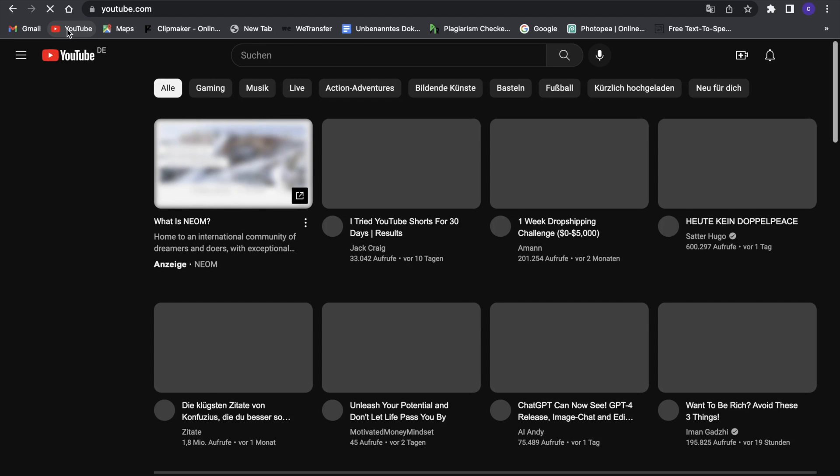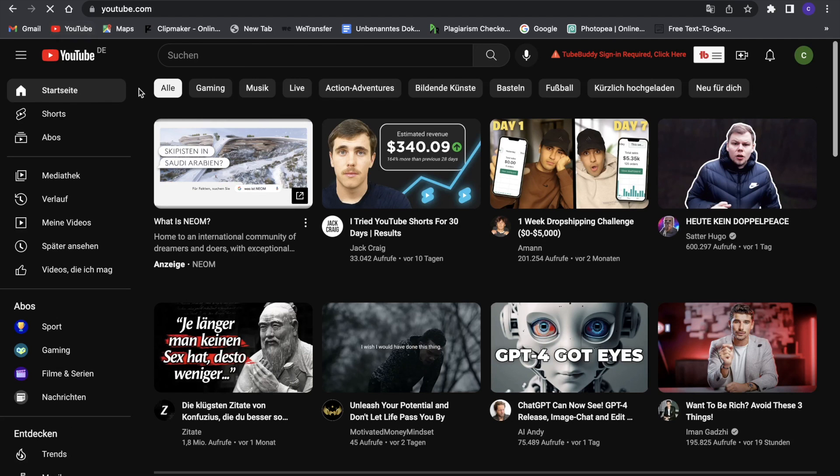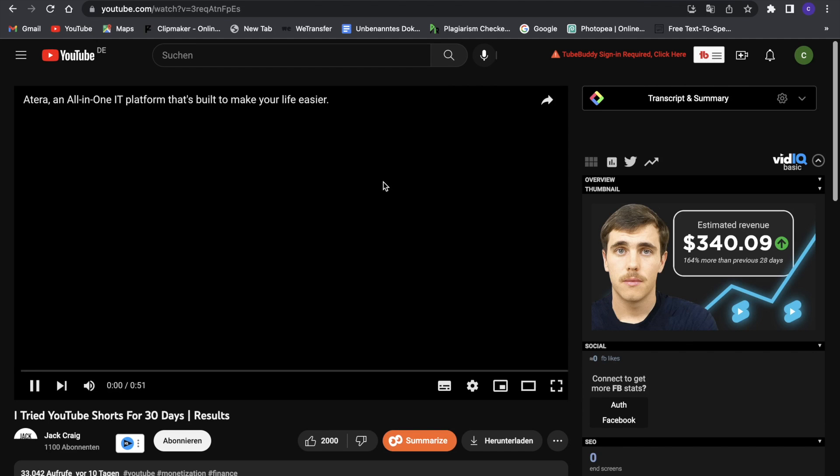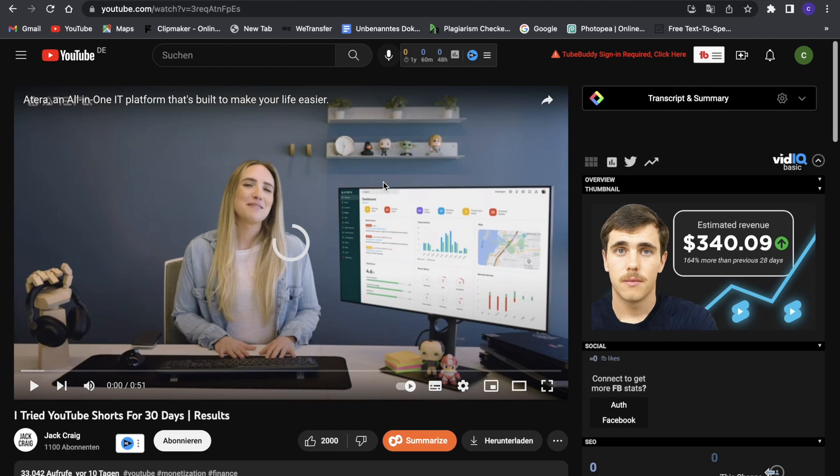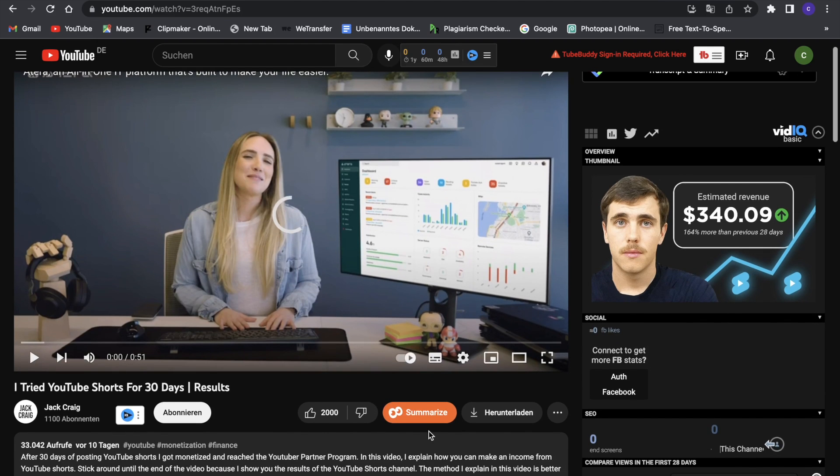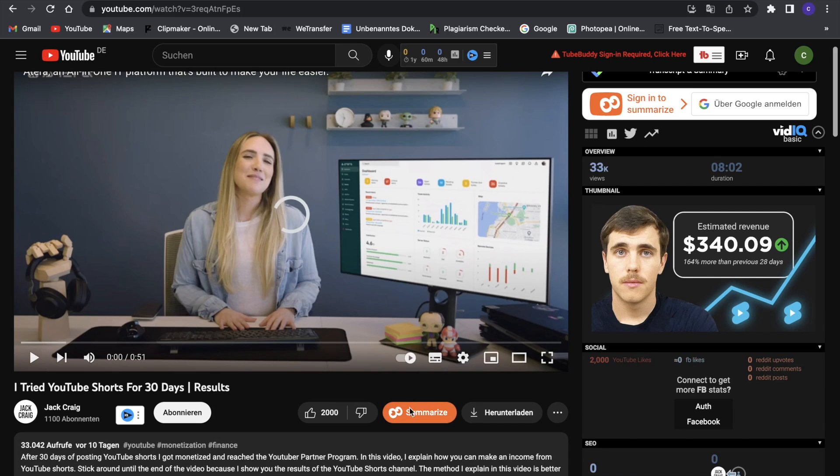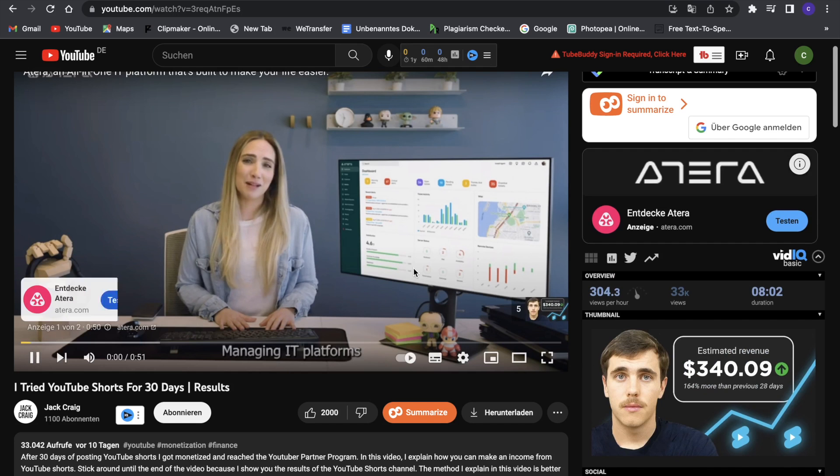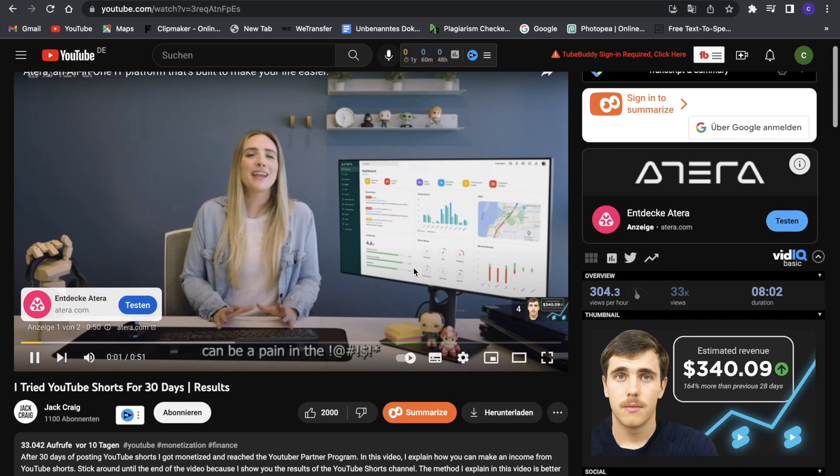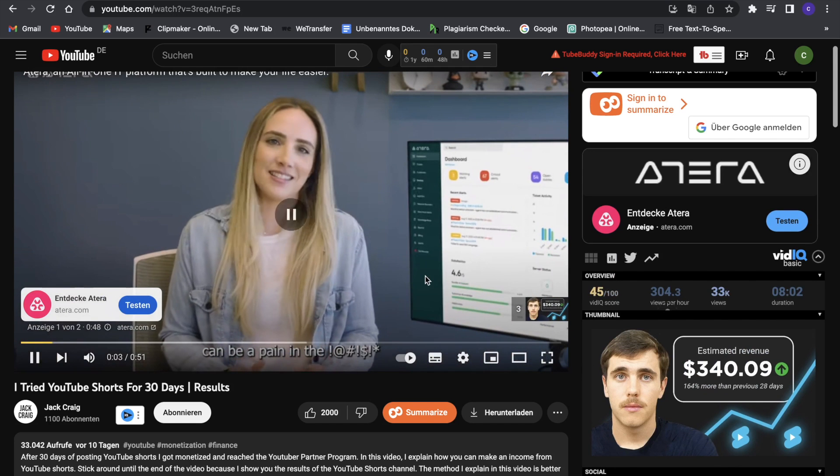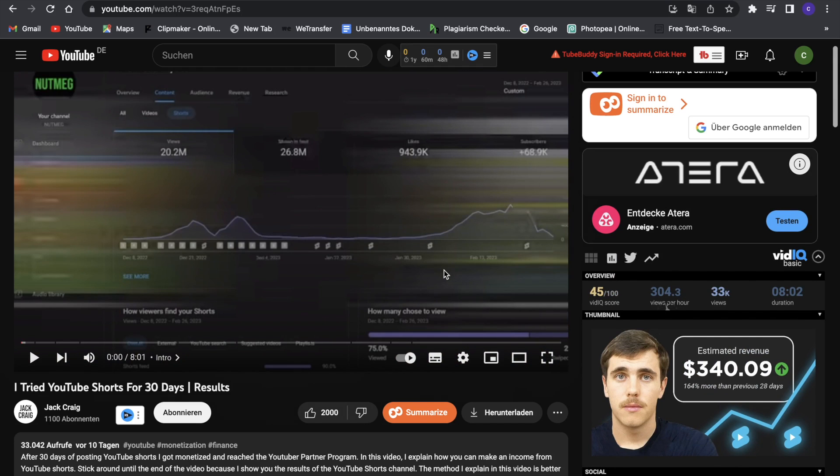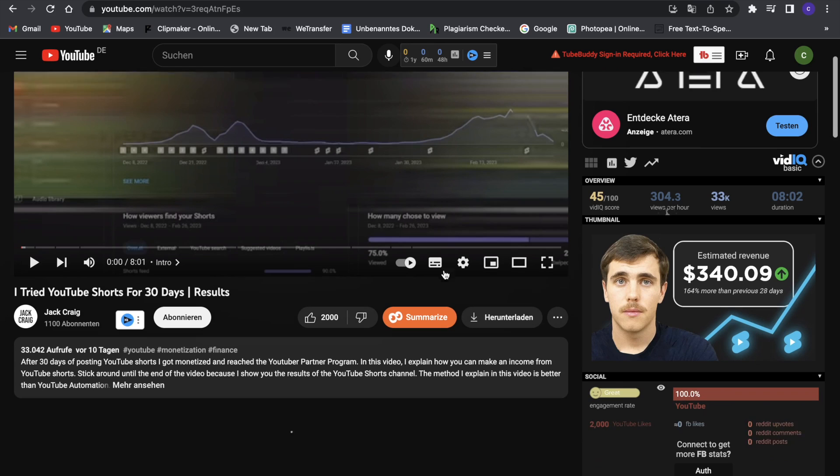And I'm just going to go on a random YouTube video, so I will just select this one right now. And now as you guys can see, normally this doesn't pop up right here, but we have a summarize button down here right now. So we will have to skip the ad right now, and now we are on the video.